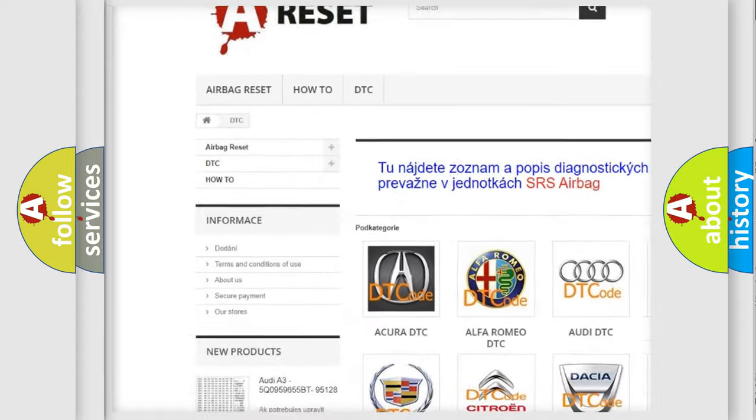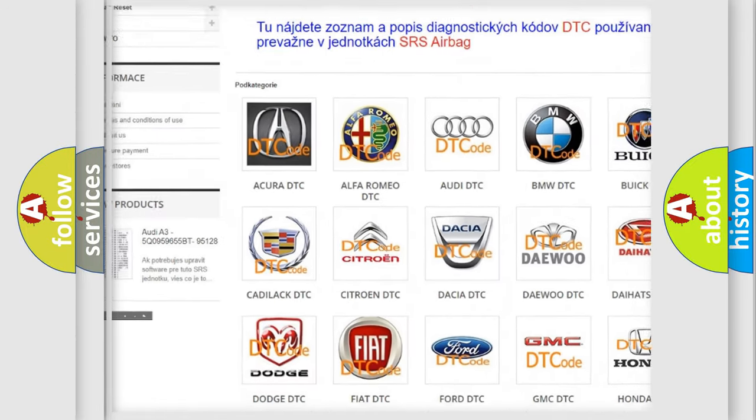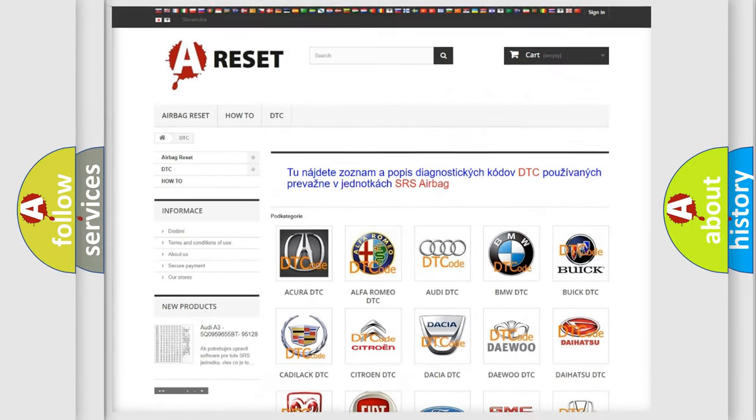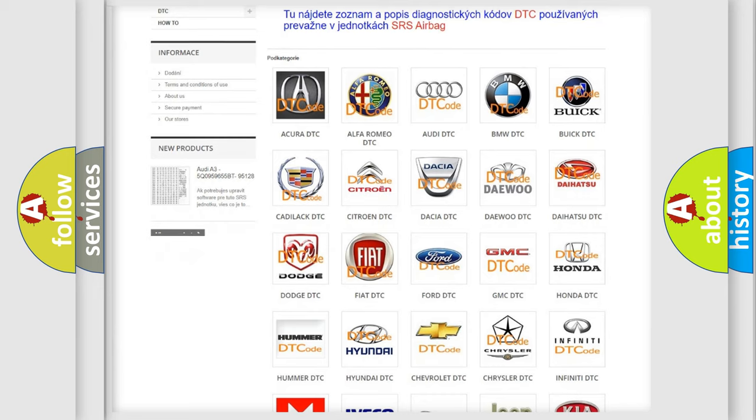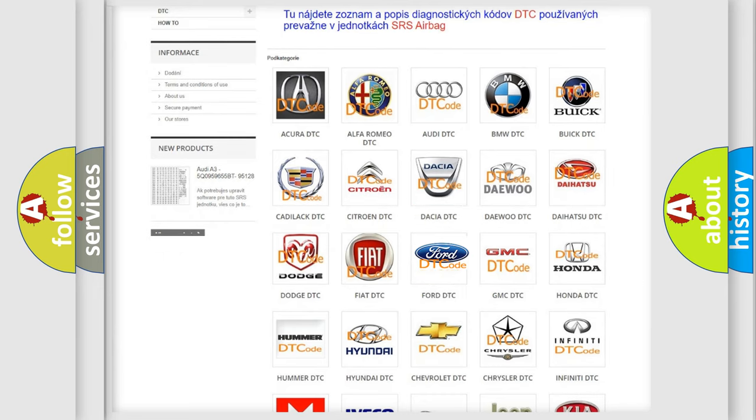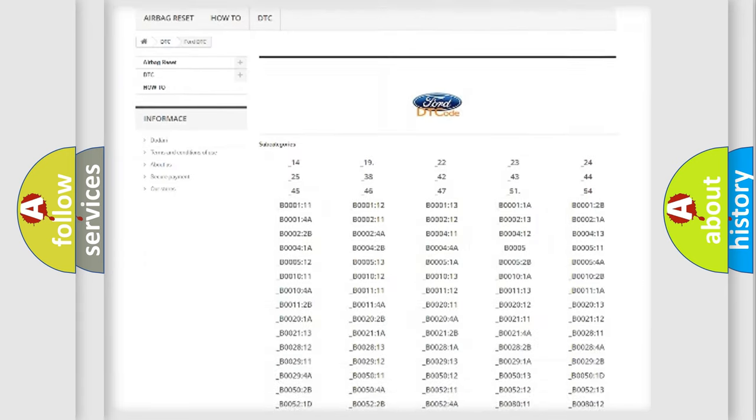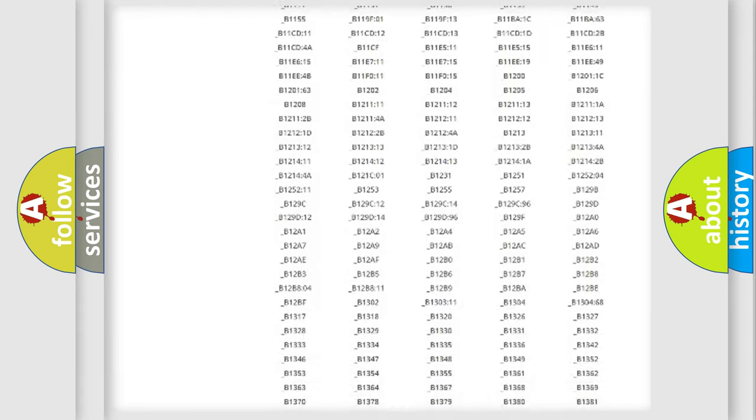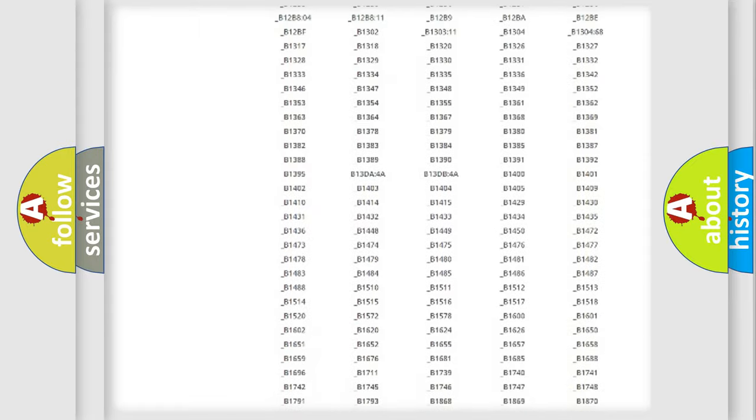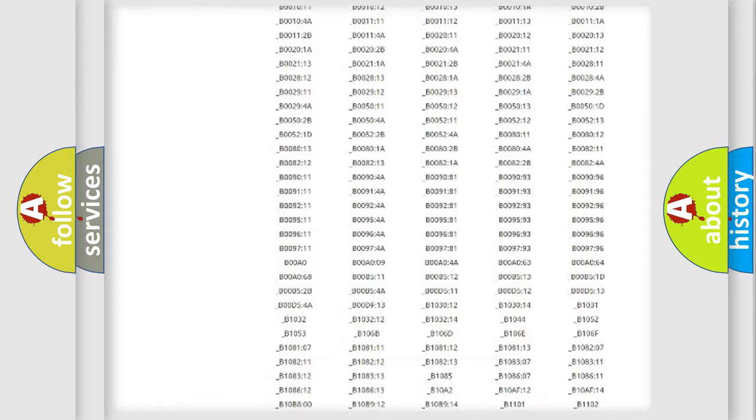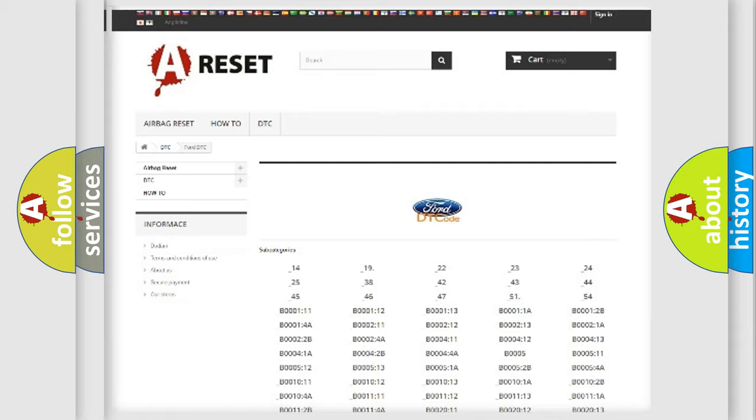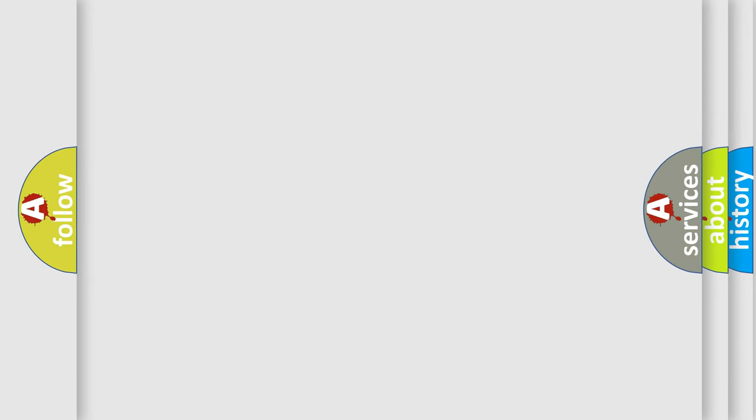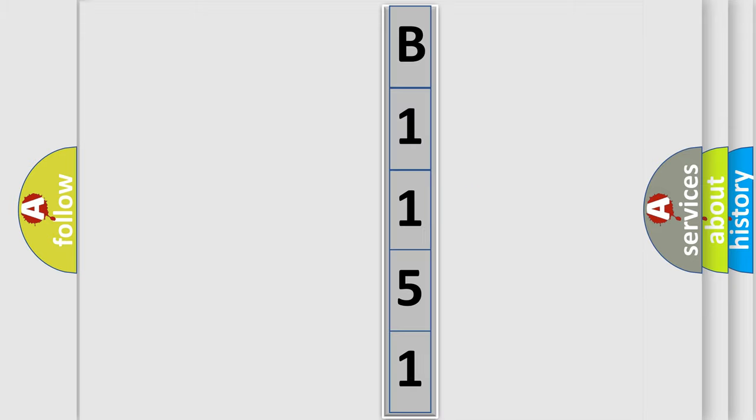Our website airbagreset.sk produces useful videos for you. You do not have to go through the OBD2 protocol anymore to know how to troubleshoot any car breakdown. You will find all the diagnostic codes that can be diagnosed in vehicles, and many other useful things. The following demonstration will help you look into the world of software for car control units.